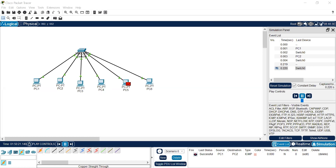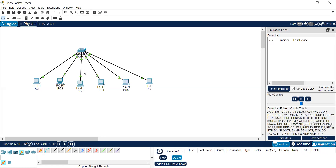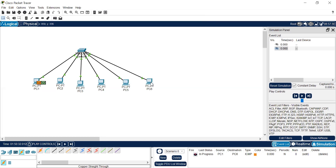Let's do another example. Delete the previous PDU to clear the screen. Go back to the PDU section and add a simple PDU. Place it on PC1 and then on PC6. When you play the simulation, observe how the packet moves: it goes from PC1 to the switch, and from the switch it goes directly to PC6. It does not broadcast the packets to the remaining PCs like a hub would. The acknowledgement travels from PC6 back to the switch, and from the switch back to the source PC1.